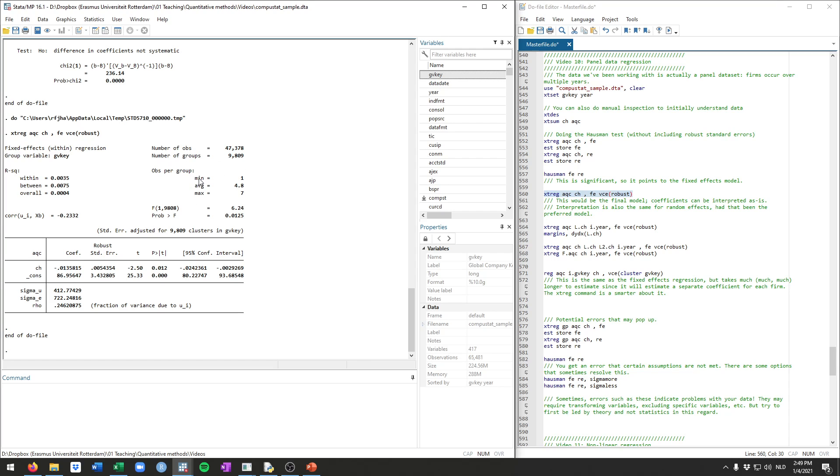There's some firms that occur just once in the data. The maximum number of times a firm occurs is seven. So in every single year. And on average, firms occur 4.8 times. So that's just some descriptives.